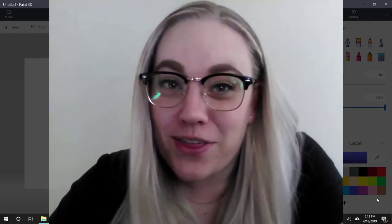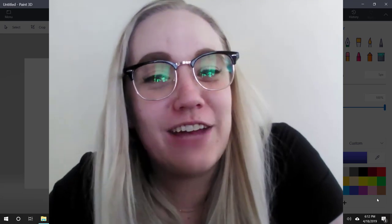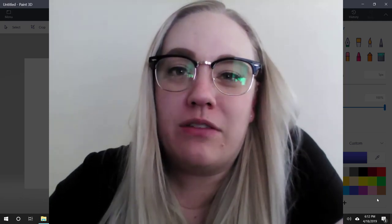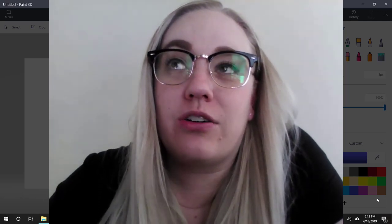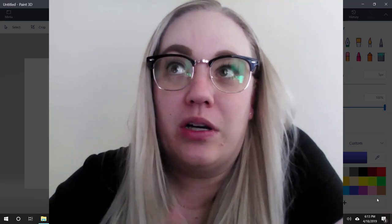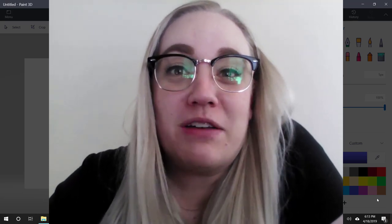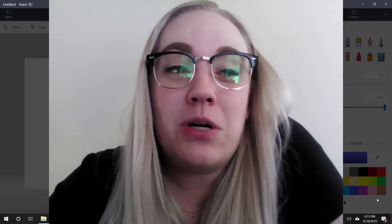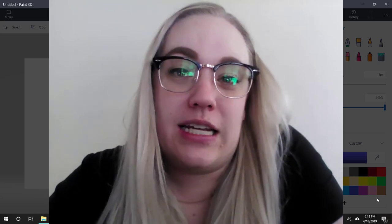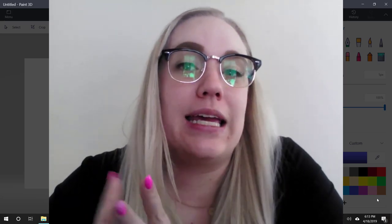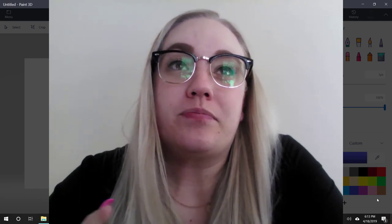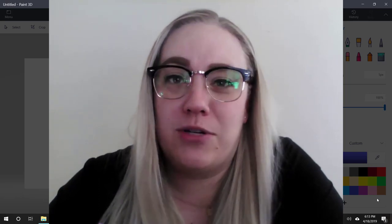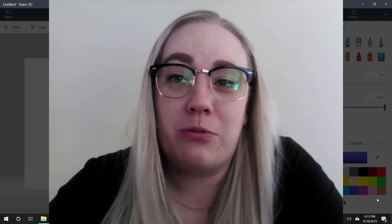Hello friends, happy Techie Tip Thursday! This is my first time doing a video like this, so that's exciting. Today I want to show you how to create graphics and images in Paint 3D and in PowerPoint. These are super easy to use tools to make some really fun images, and I want to show you a couple ways I've used each of them.